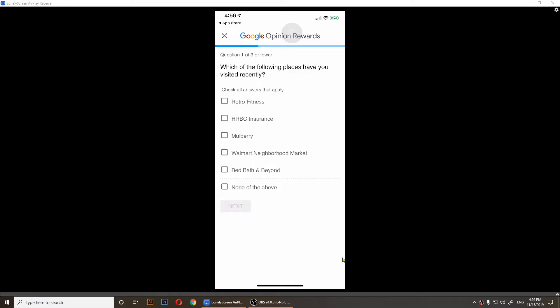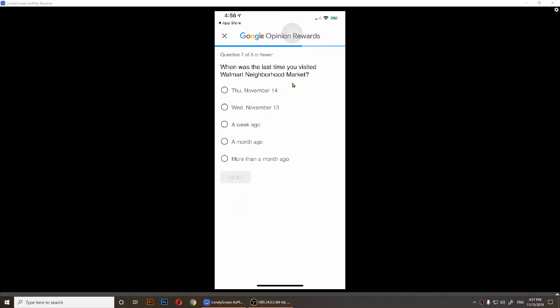It says which of the following places have you visited recently. Let's see, I went to Walmart Neighborhood, so I'm going to check that one and tap on next.